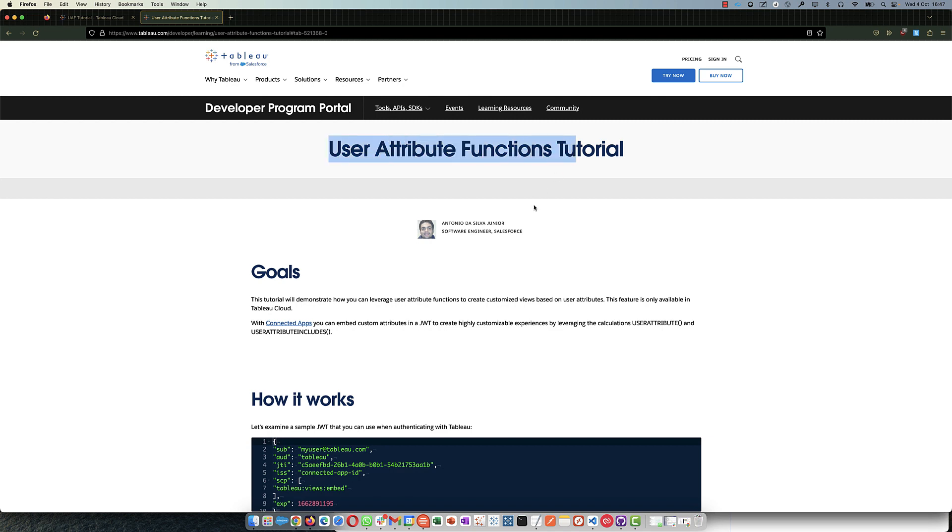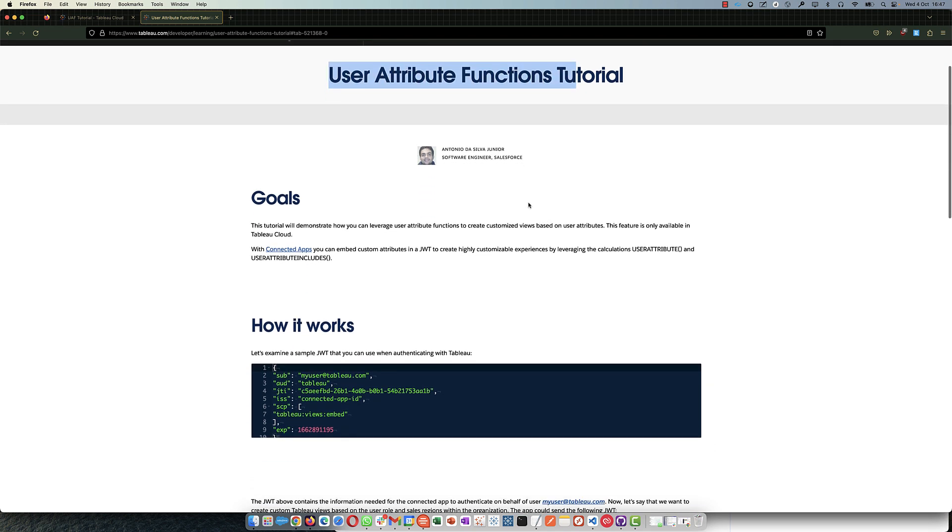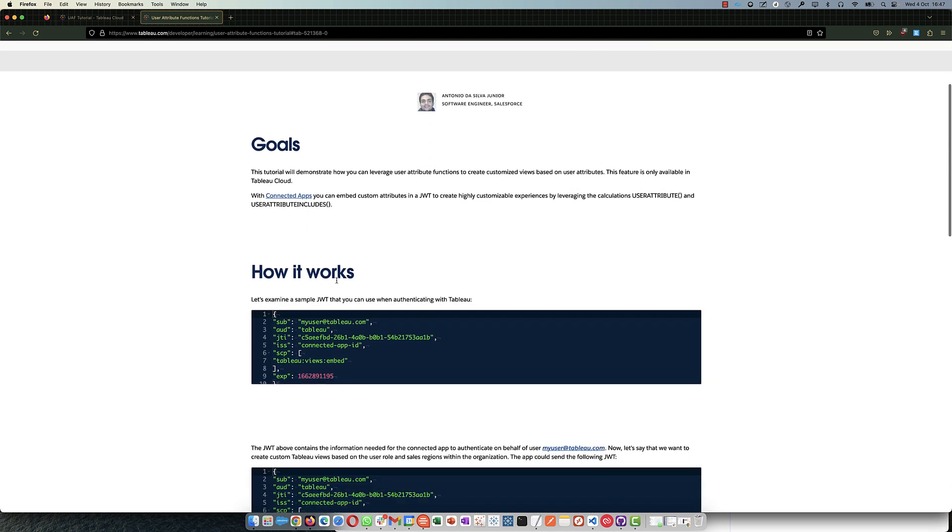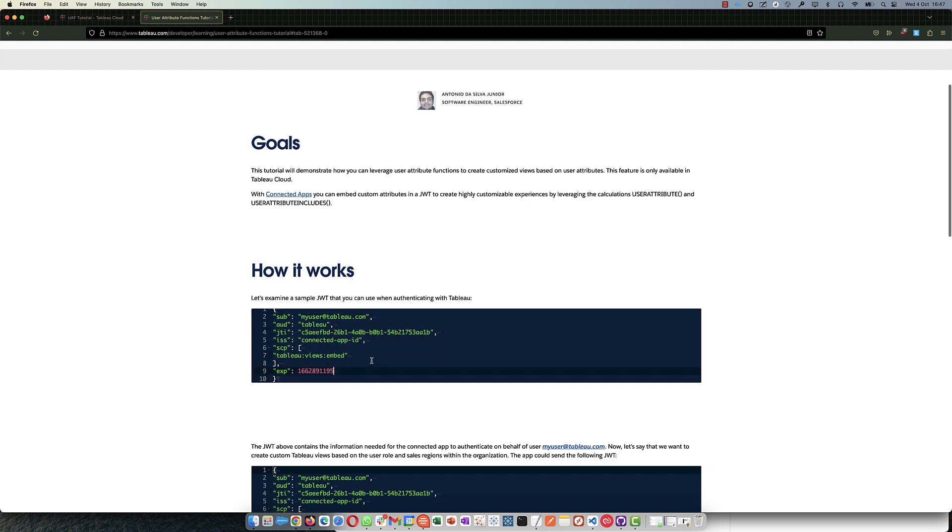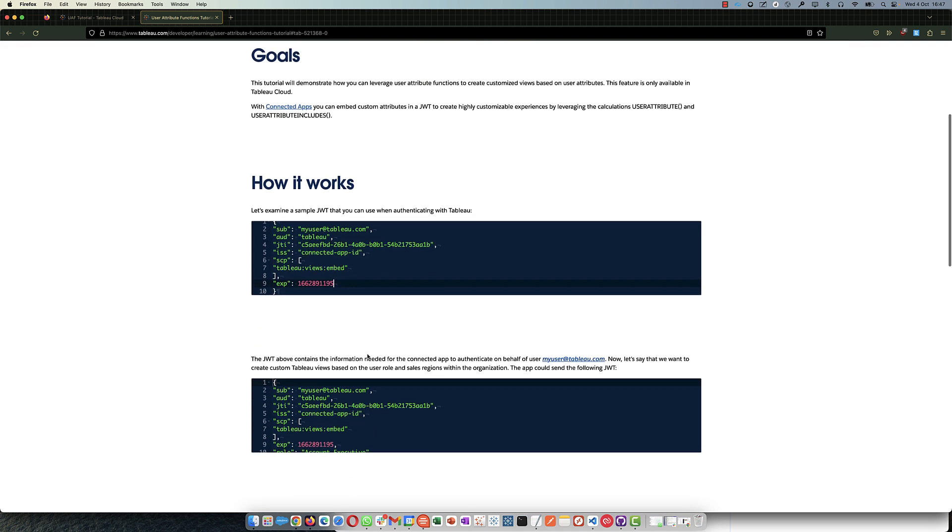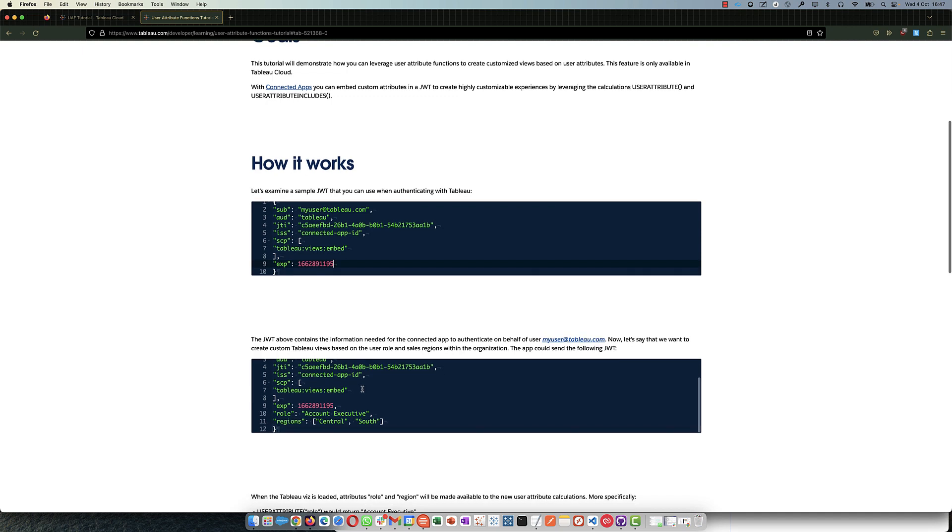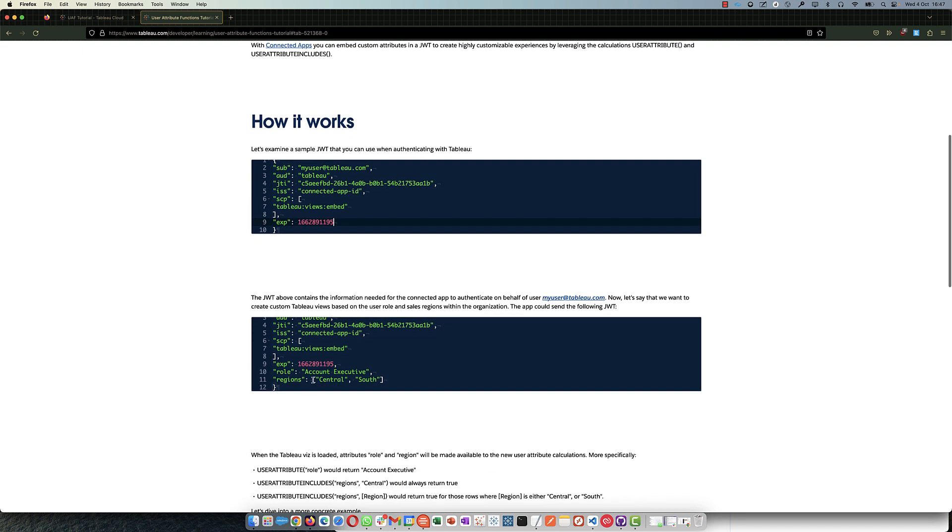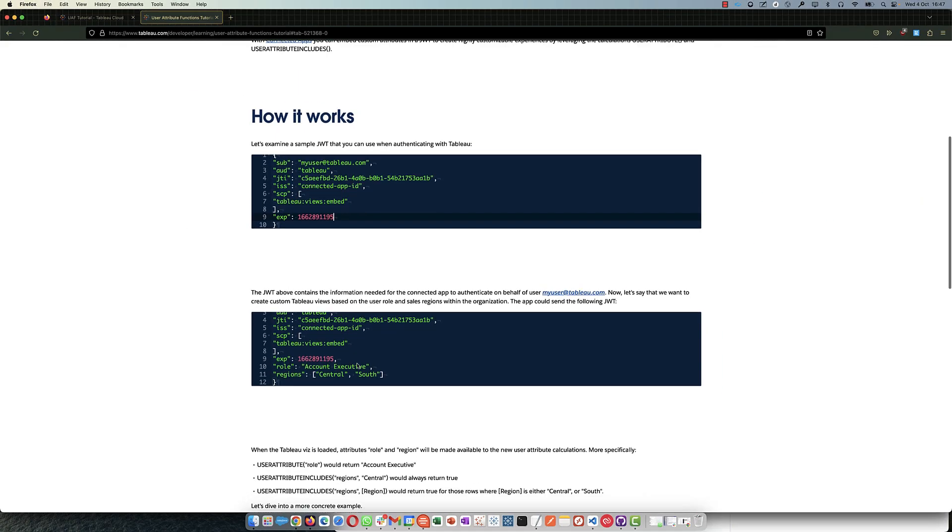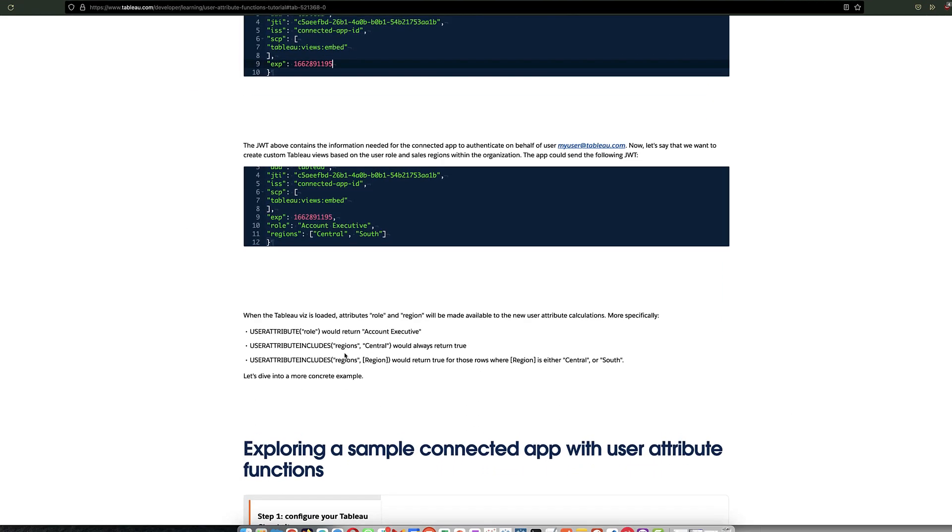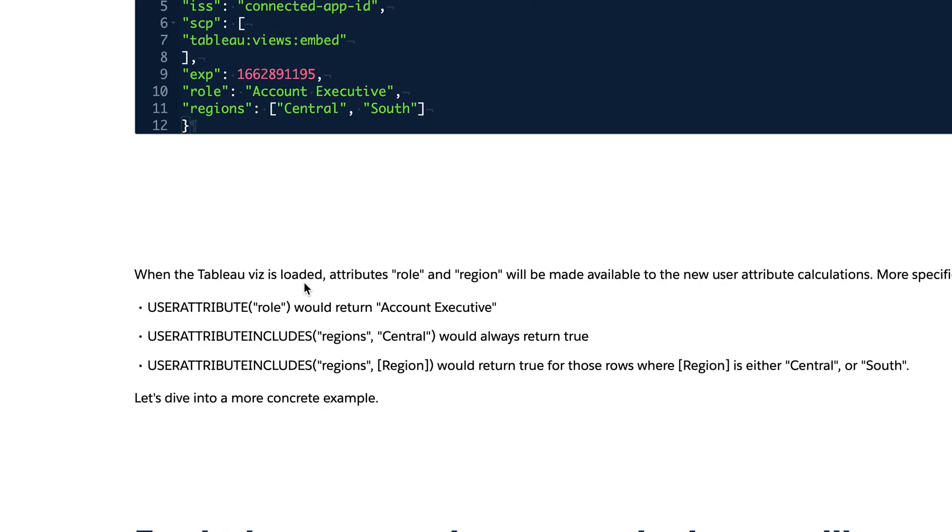This basically means we're going to be creating tokens for authentication and we're going to be passing the attributes in the token. Something like this, right? We're going to be passing the role regions. In your case, it's the asset or the entity.